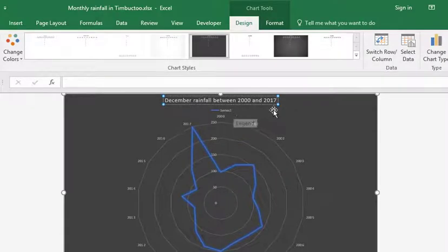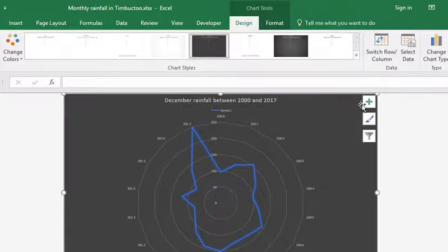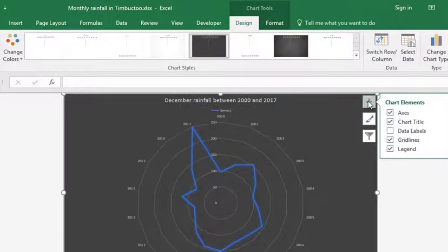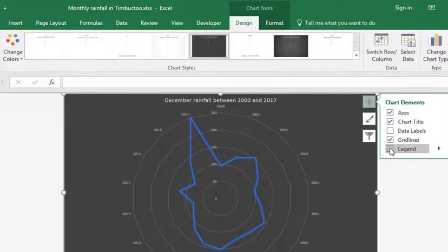In this particular case, I'm going to click on the chart, go to my plus sign which shows all the chart elements, and switch off the legend. It's serving no purpose on this particular chart.